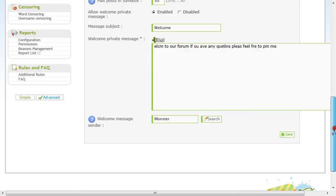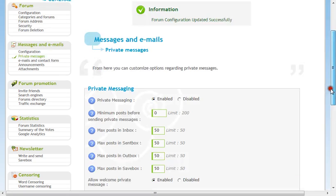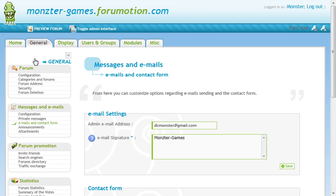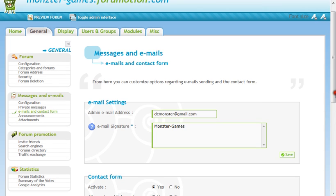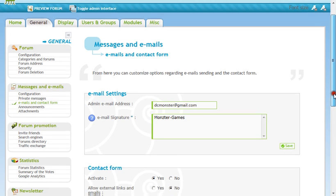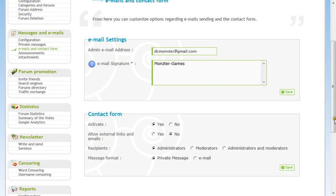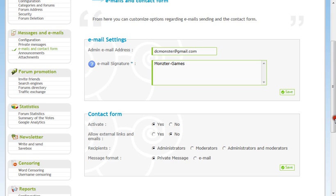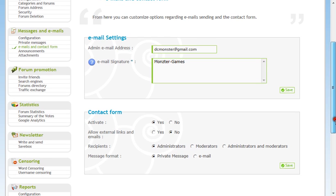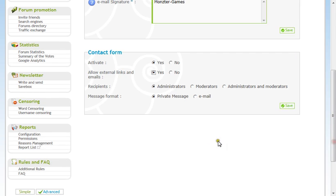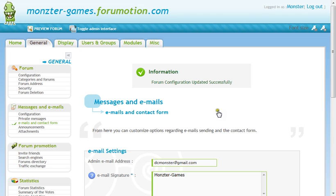Okay. Now. Go down to emails and contact forum. Email signature. Monster games. Yup. Active. Allow external links and emails. Yes. Administrators. Administrators. Message format. Okay.